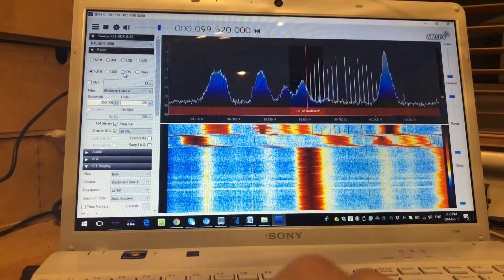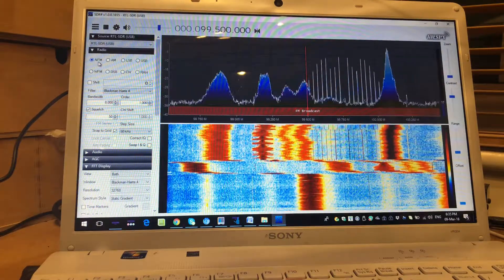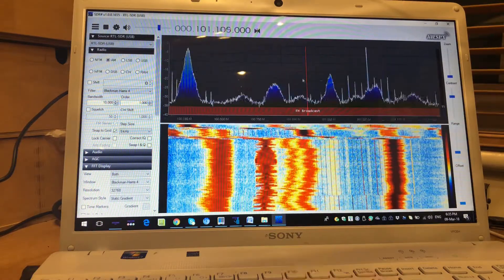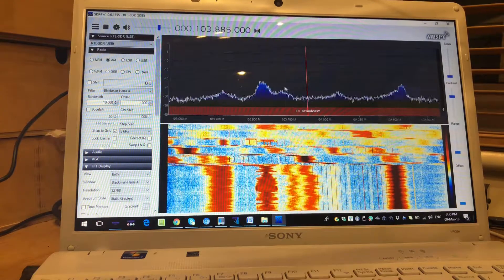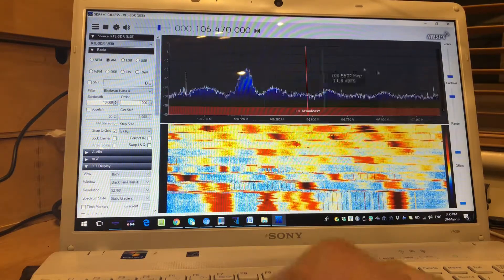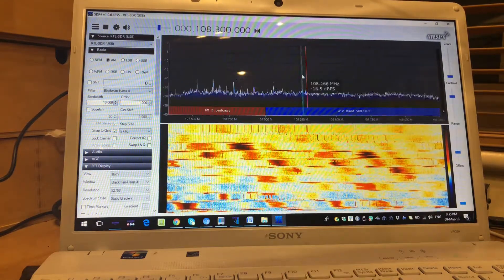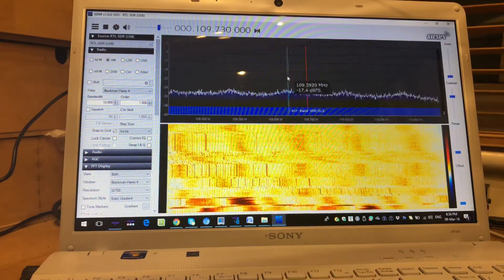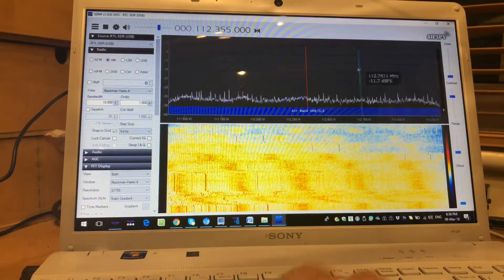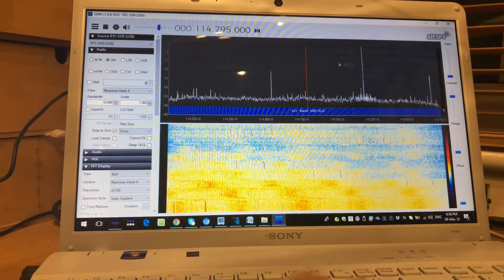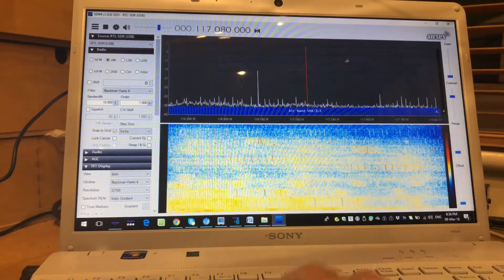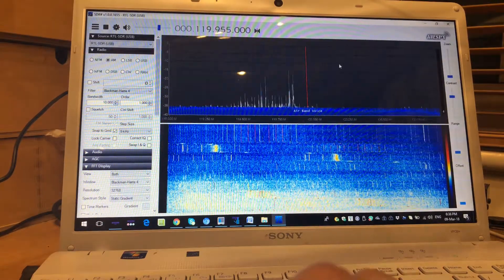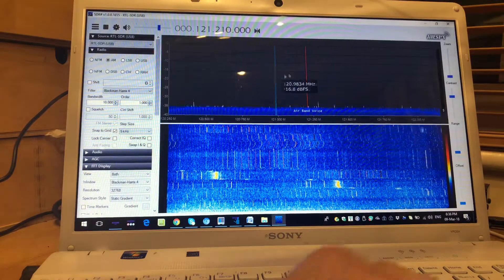So as we scan through the bands, we can actually pick up AM and FM. As we sweep through, we'll run to the air band replacing the CB radio. So you'll be able to pick up information and noise for your sweeps there as well — far superior to your limited band on a spirit box.